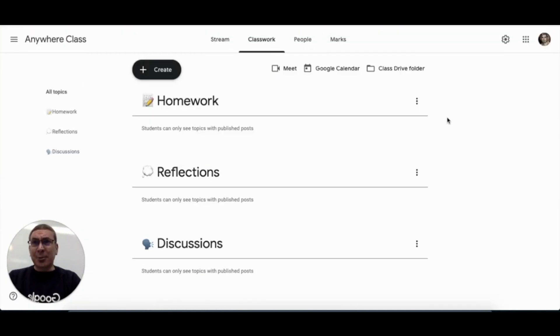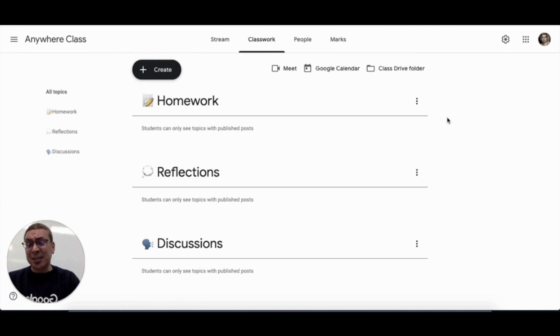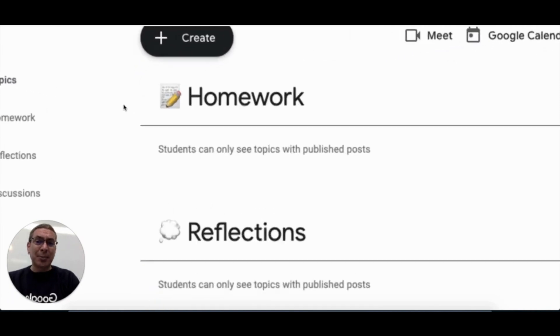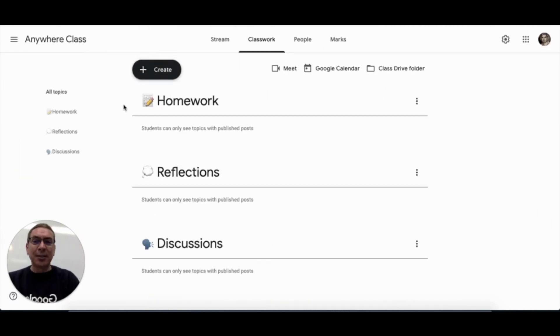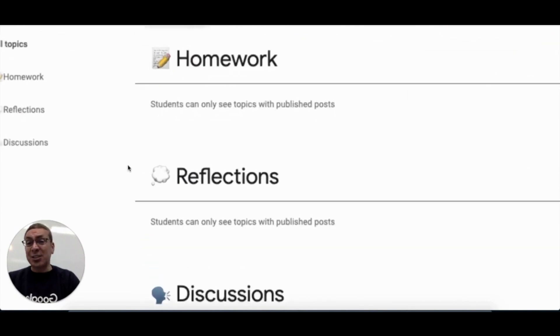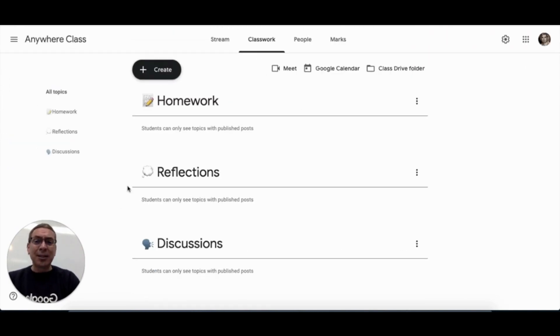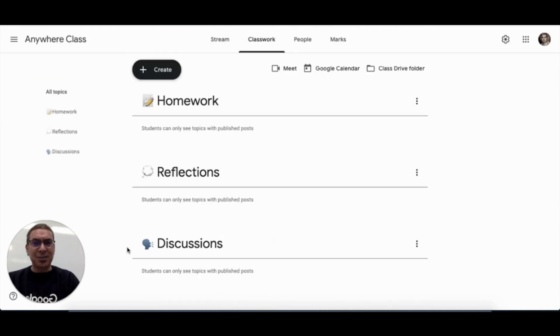Another great way to personalize your classroom is to personalize your posts in the stream or your topics, themes, announcements, that kind of thing by using emojis. So, for example, with my homework topic, you can see I've got the pencil and the paper. And for the reflections topic, I've got a little thought bubble. And in my topic for discussions, I've got a little discussion emoji.